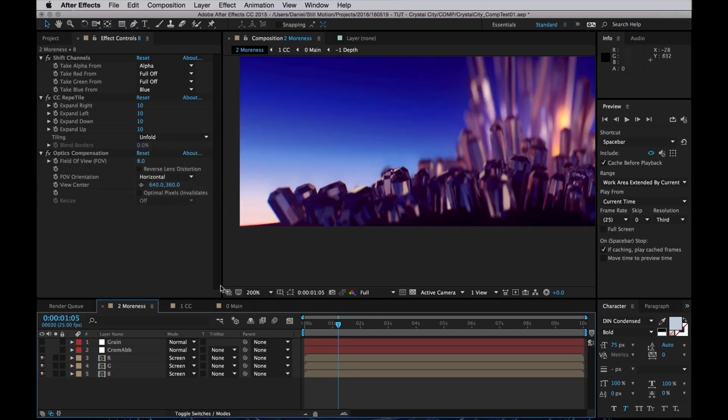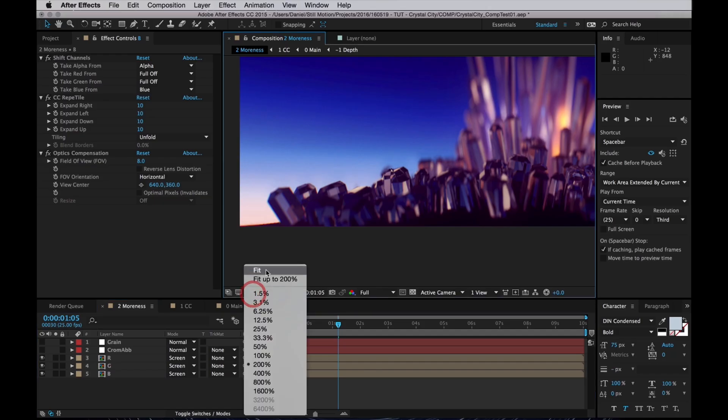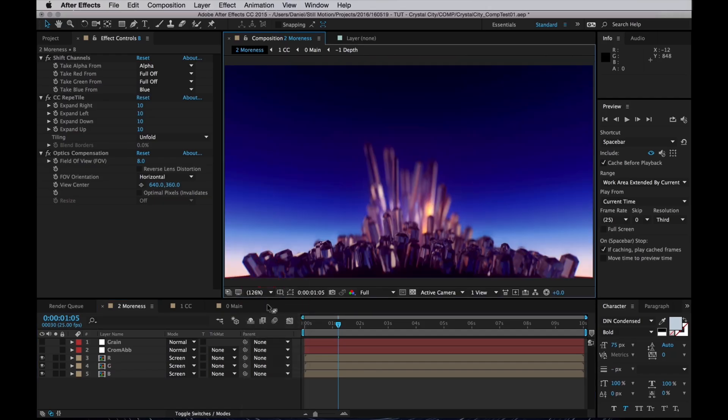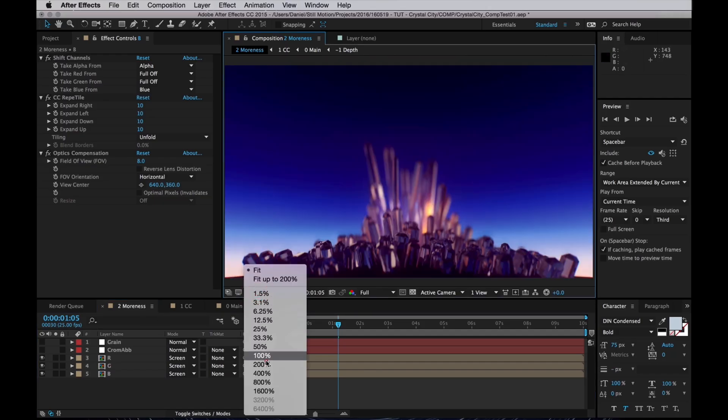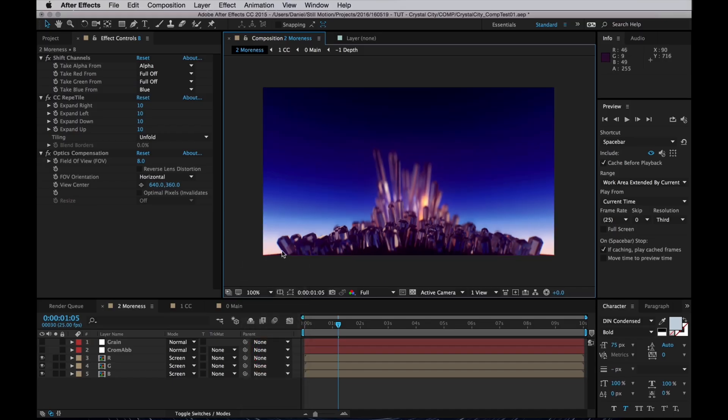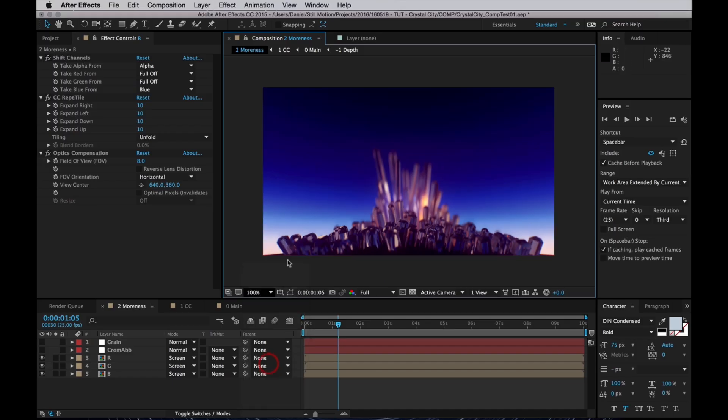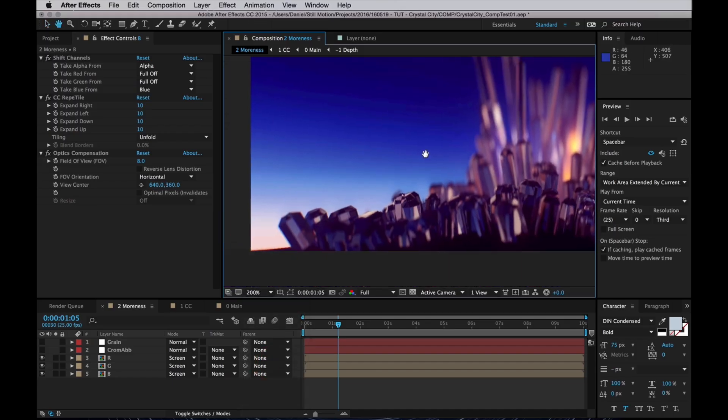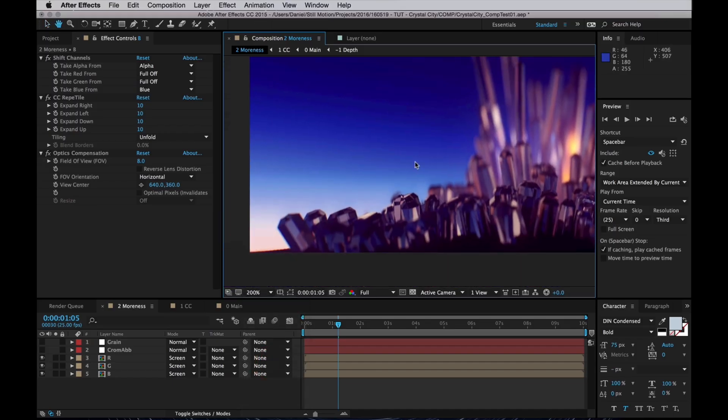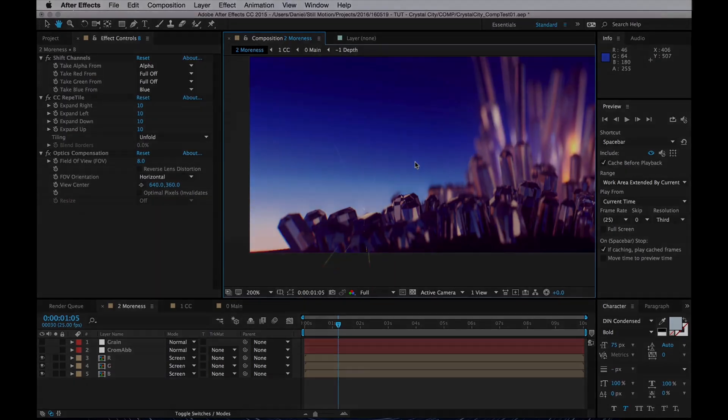And that's basically how you can create chromatic aberration in After Effects without using any plugins. Hopefully you can find some use for this. Well, if there's anything you'd like to learn, or you have any questions or comments, leave it down below. But for now, thanks for your time, and until next time, stay in motion.